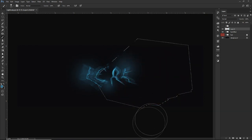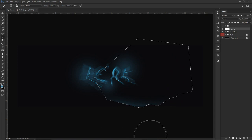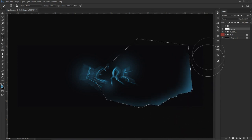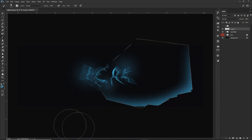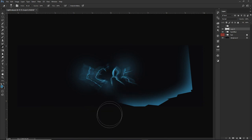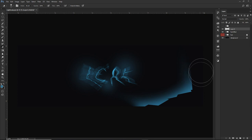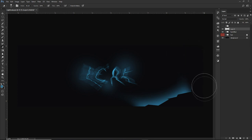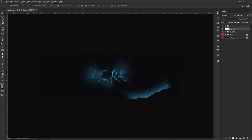Use a soft brush at zero hardness and kind of fill it in very loosely from the outside skirts. Then Ctrl-D to deselect. Now take your eraser and make sure these edges are very soft and not hard-edged. We'll call this layer 'crack light.'